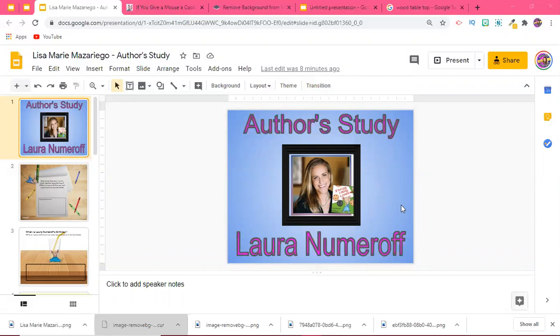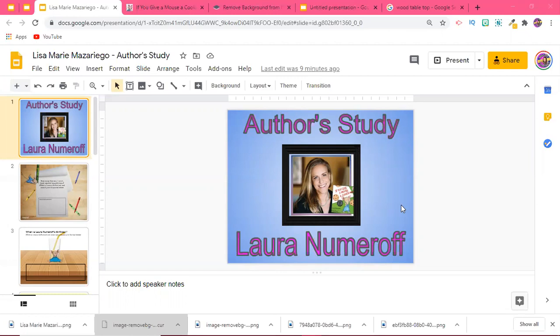If you have students that you don't feel can handle as many questions as others, you can modify that. So you can make several versions of the same project, the same web quest, and you can give them to your students and assign them that way.